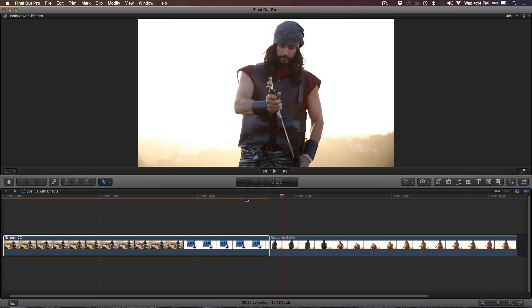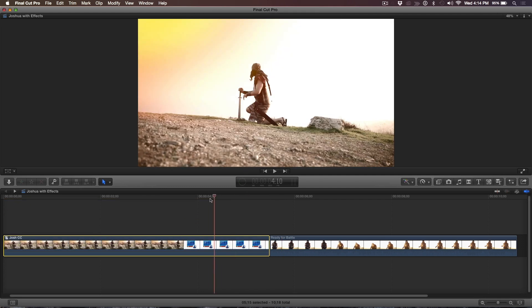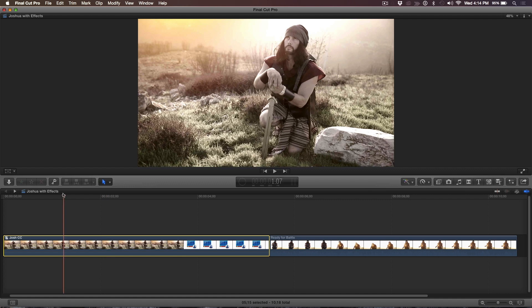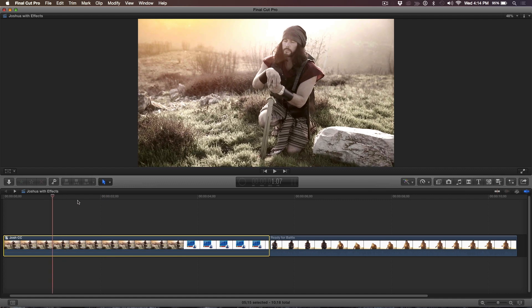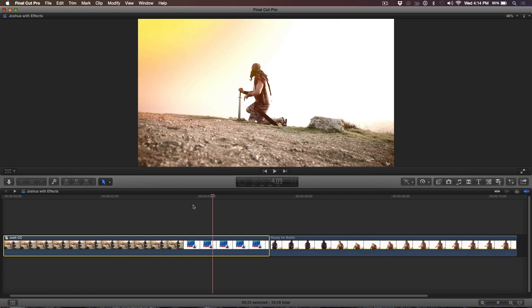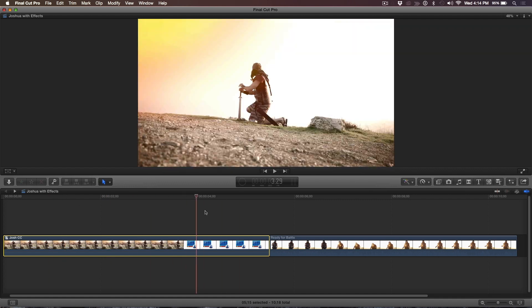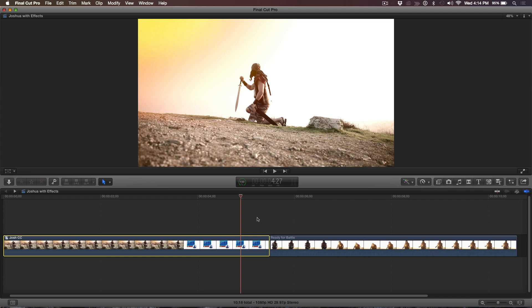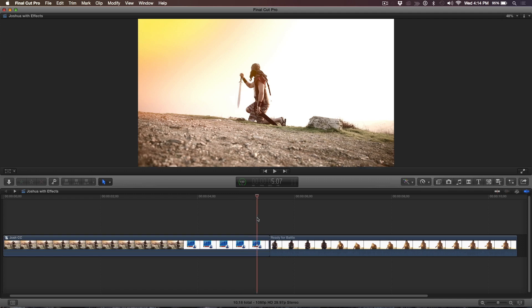So now I have a compound clip. So now all those clips are condensed into essentially one clip, so you can cross dissolve between one to the next. Presumably.